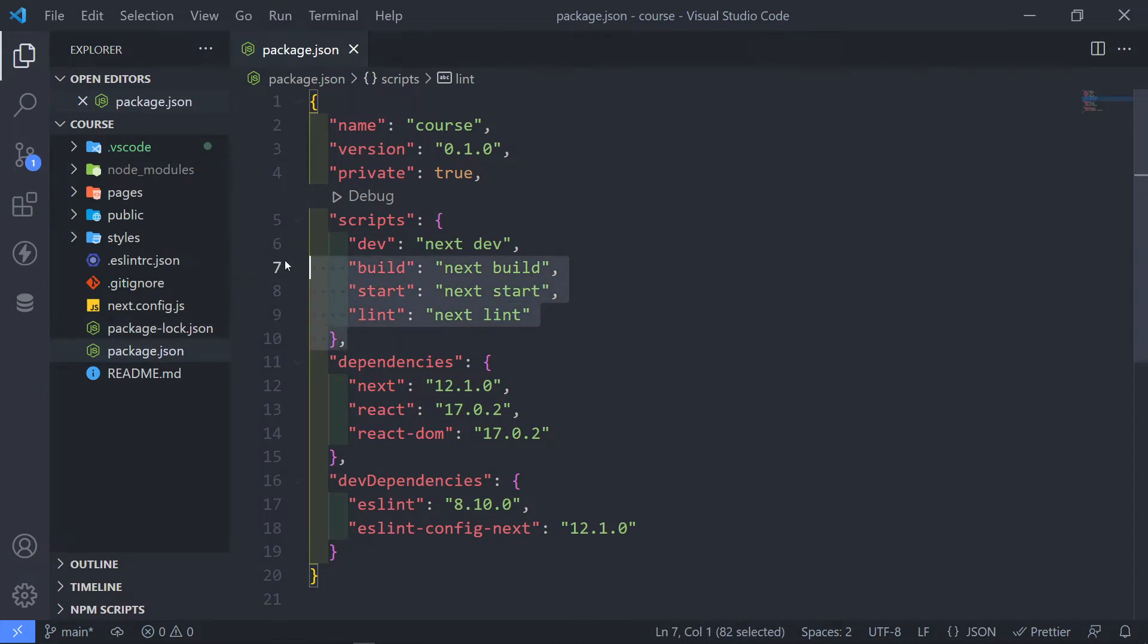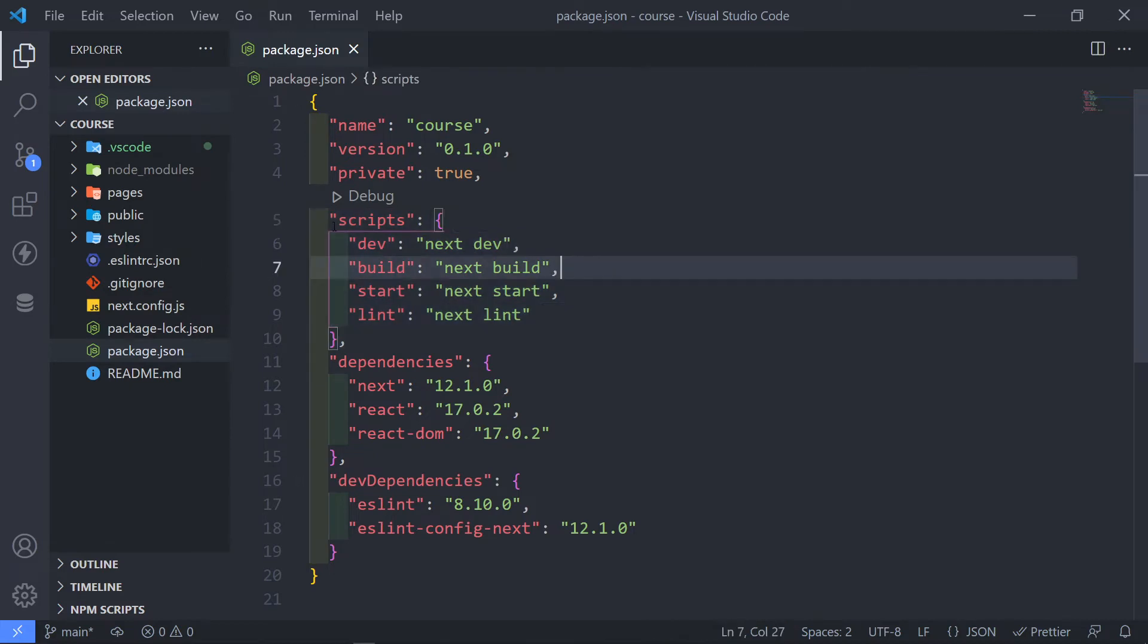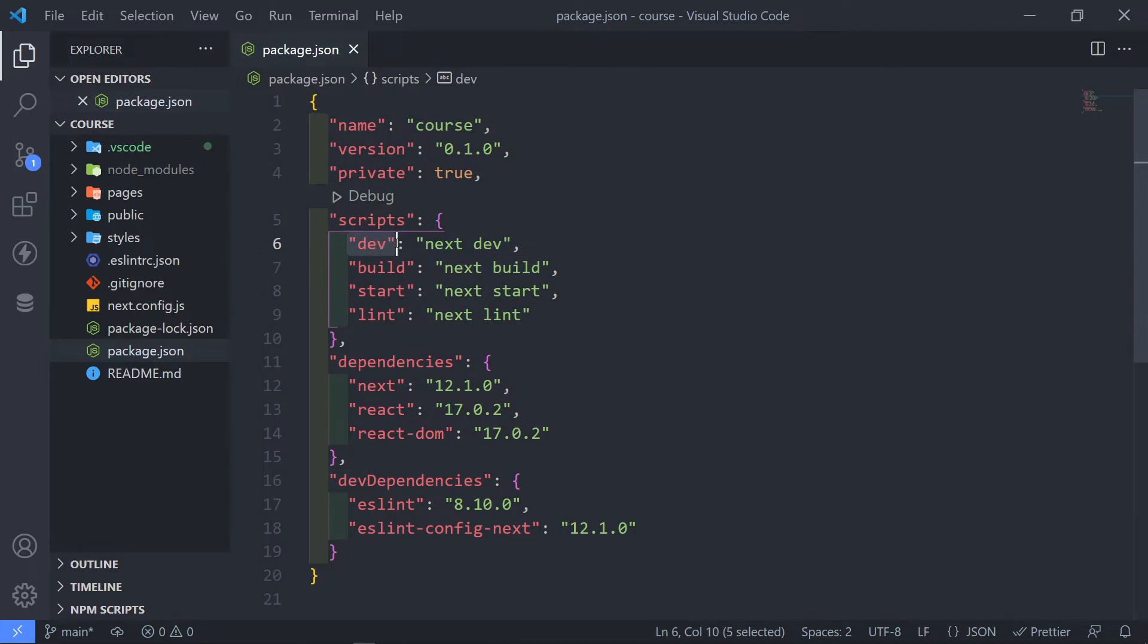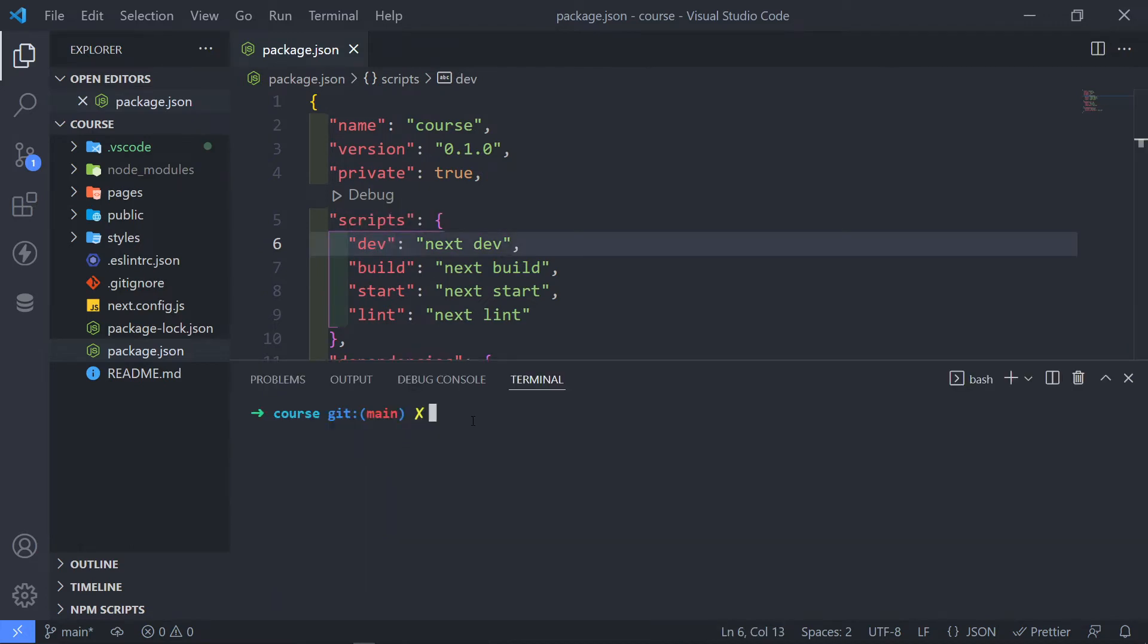Now, let's start off with the scripts. Now, the scripts, you will see npm run dev. So this part right there, if we do npm run dev, it will run this script.